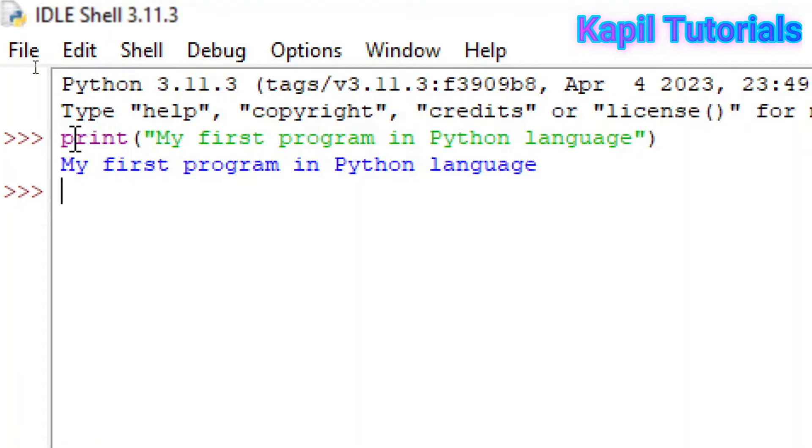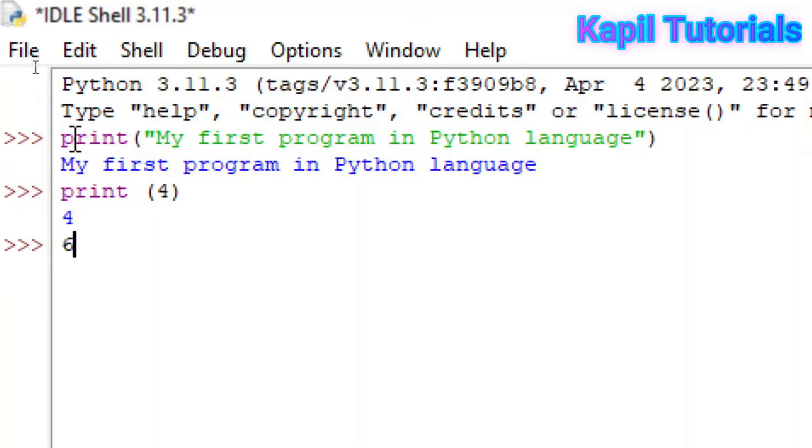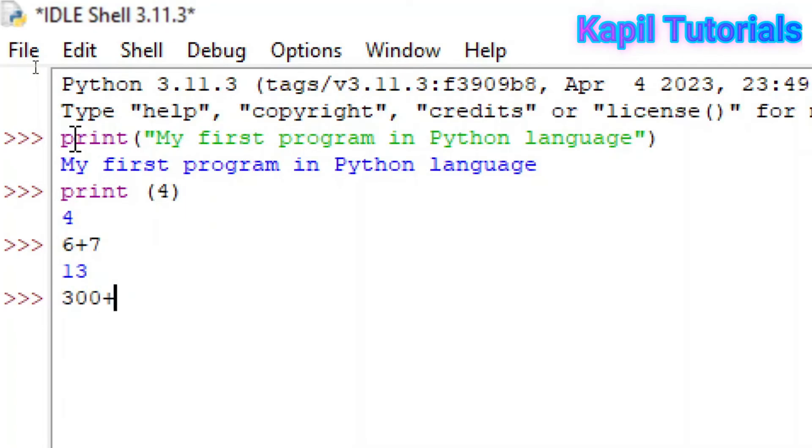Not only this, even if I want to print numbers, that also I can do. Print, see, 4. It can be used as a calculator also. Suppose I am using it as 6 plus 7. See, it's giving the result. Again, some other number I can use: 300 plus 200. See, it is showing the result.